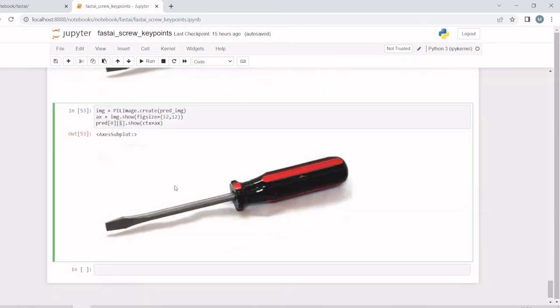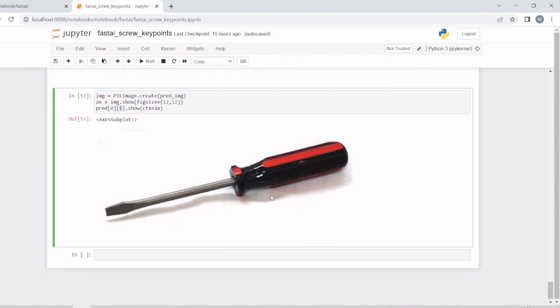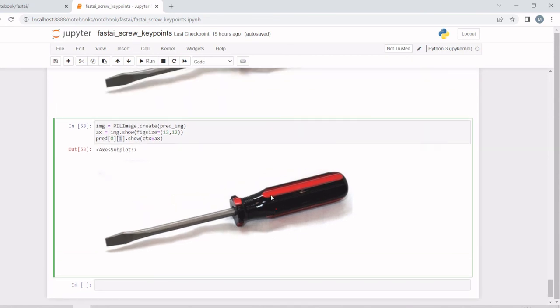We are taking the second one and showing it here. We can create keypoints for our custom data and predict the orientation of that object. Thank you.